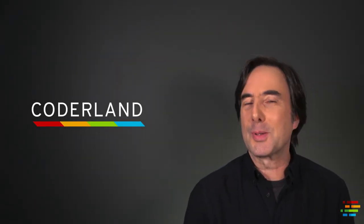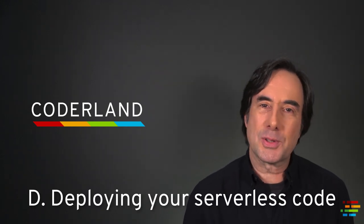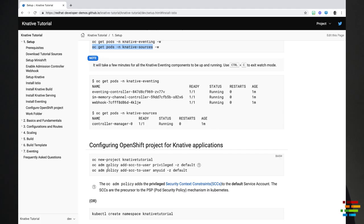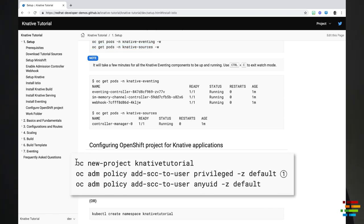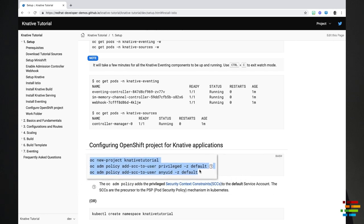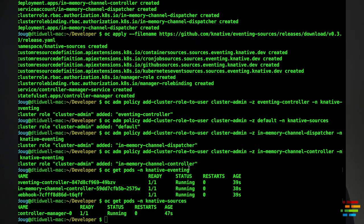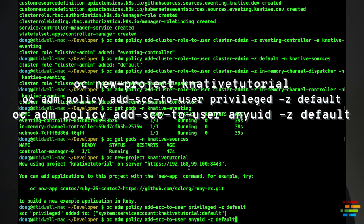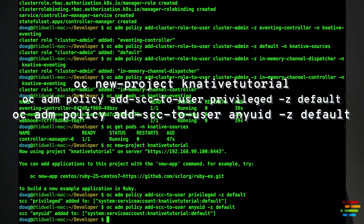This takes us to the moment you've possibly been waiting for — Step D: deploying your serverless code. The commands you'll need are currently in the Configure OpenShift project section in part 1 of Kamesh's tutorial. Start with oc new-project knative-tutorial, then the two policy commands you see here. Once you run those, you're all set to deploy your code.